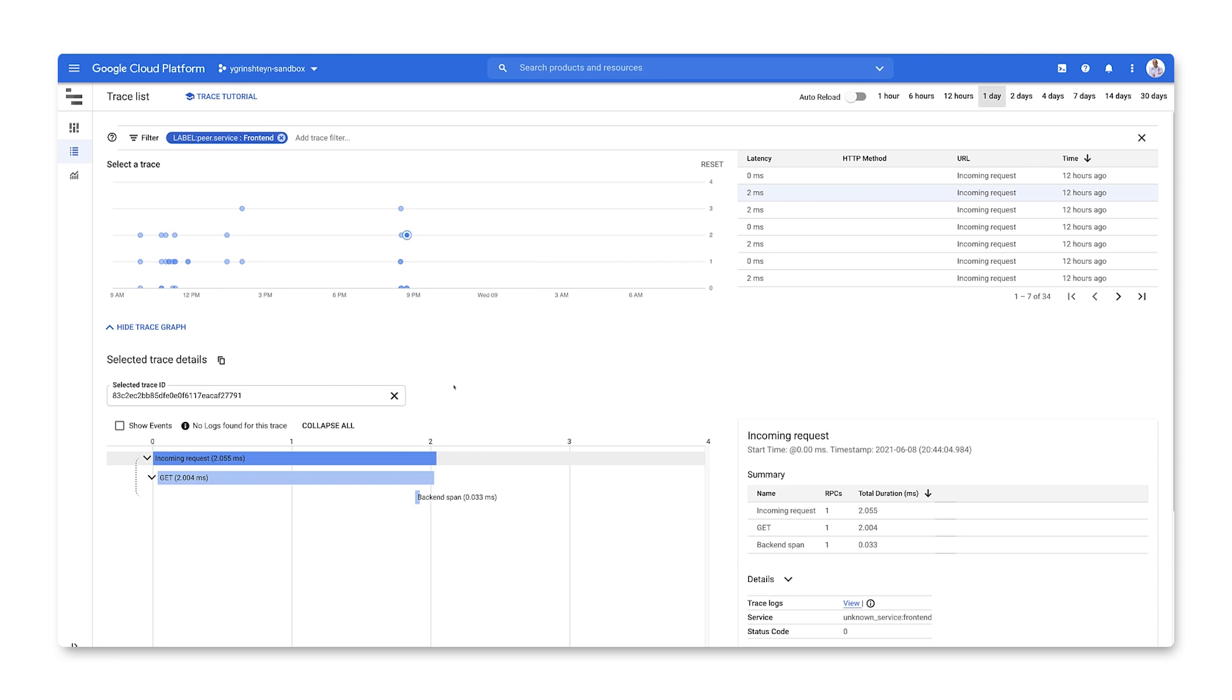This shows us the waterfall chart with the parent span at the top and all of the child spans below that. We can see the latency for each span in the chart to quickly determine the source of the latency in our application overall.